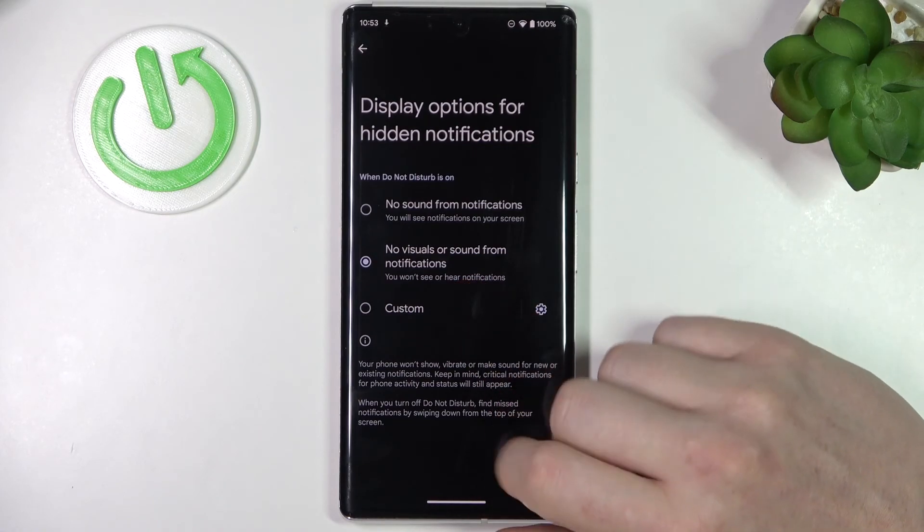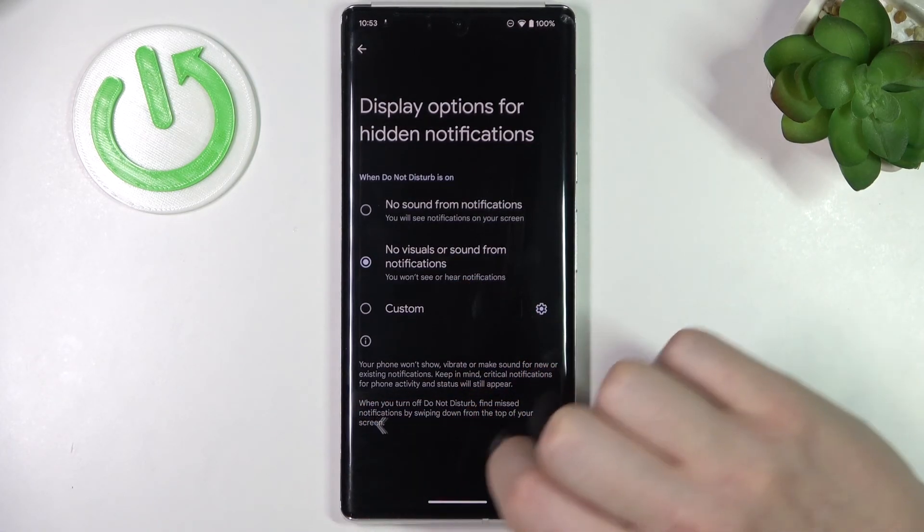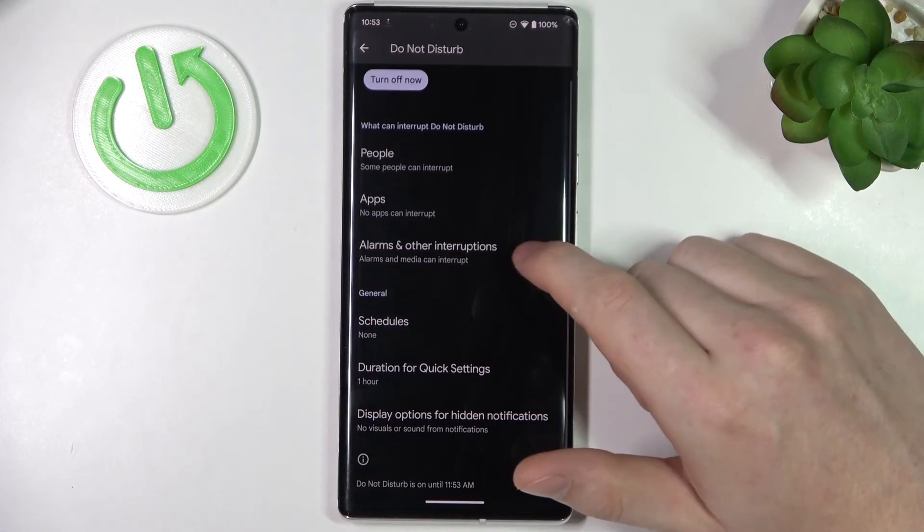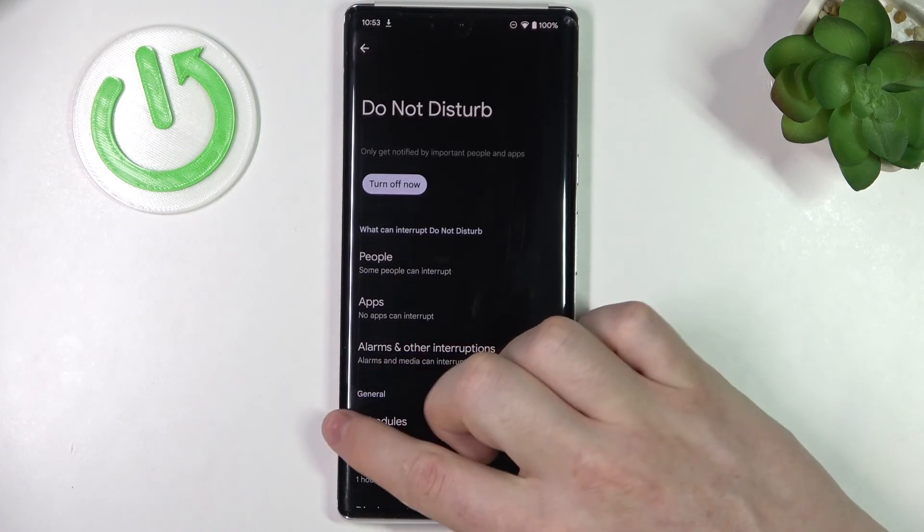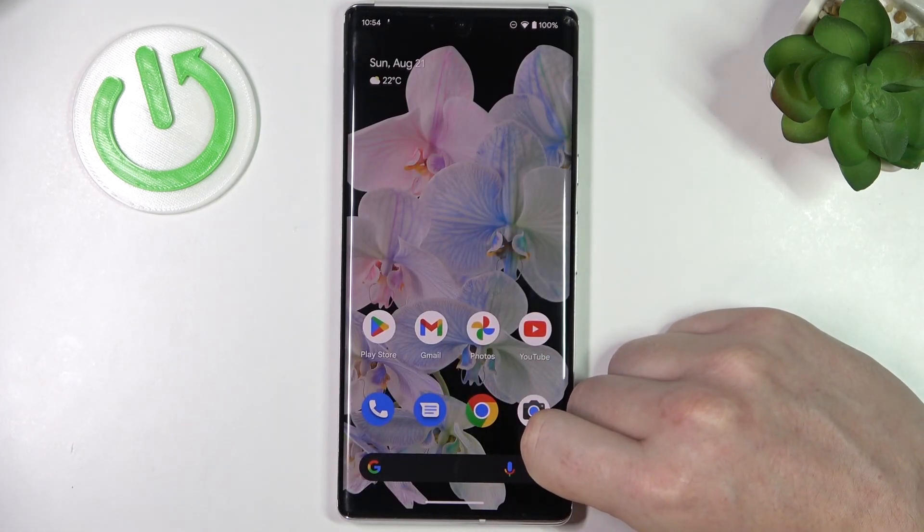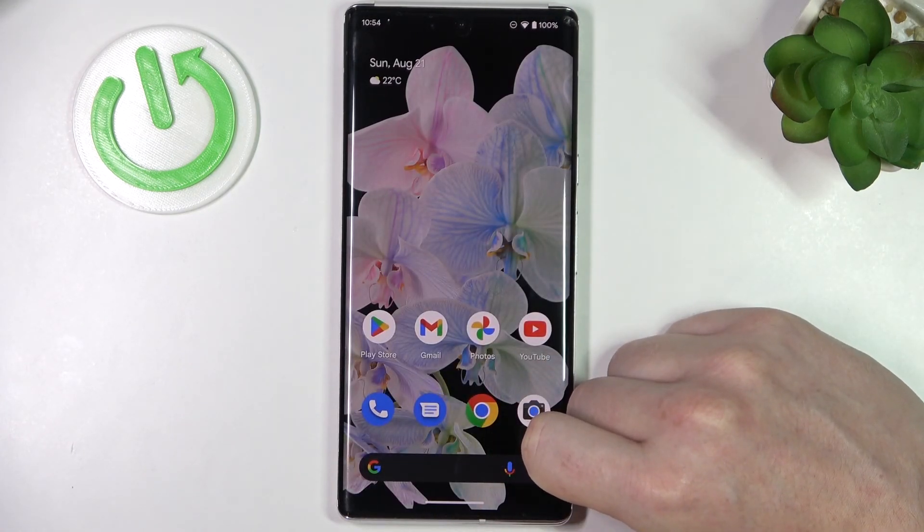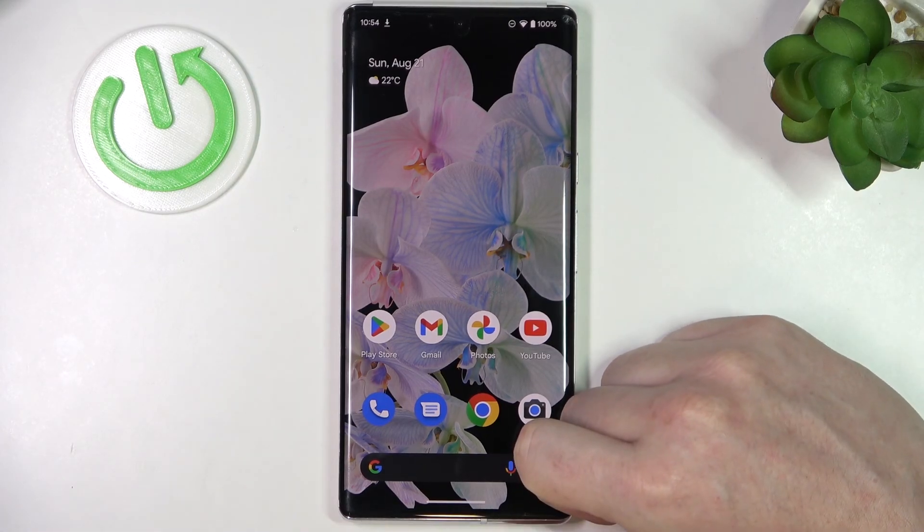So that's basically it for Do Not Disturb mode and that's it for this video. Hope you like it, please consider subscribing to our channel, leave a like and a comment below.